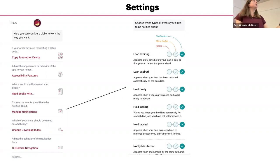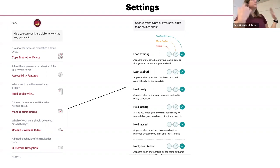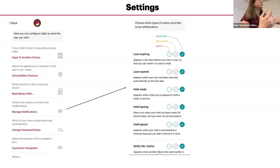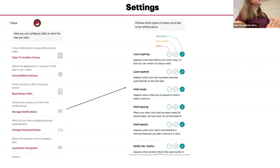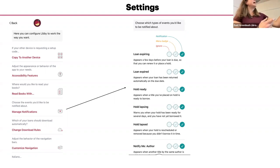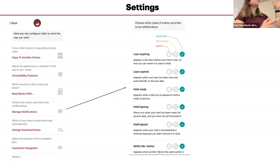We told you that your item is ready, but you haven't picked it up yet. It's going to expire soon. That's what hold lapses. And then hold lapsing means, and then hold lapsed is when it has expired.